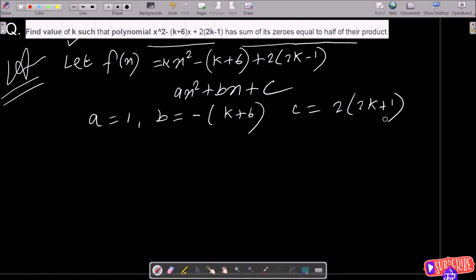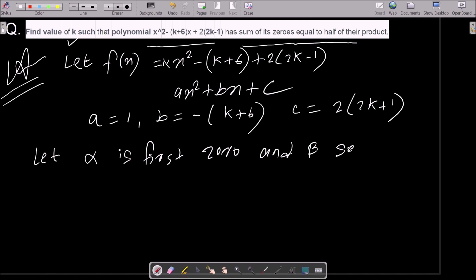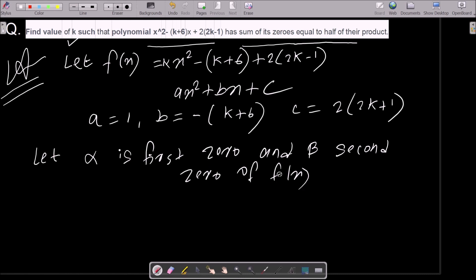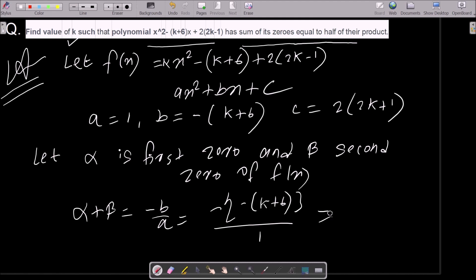Let alpha be the first zero and beta the second zero of f(x). We know alpha plus beta equals minus b by a. The b value is minus (k+6), and a value is 1, so if you calculate this, alpha plus beta equals k plus 6.